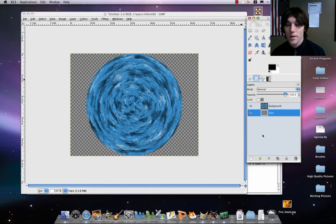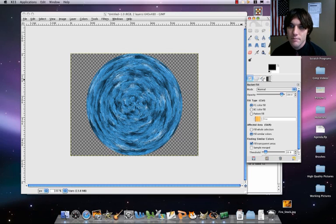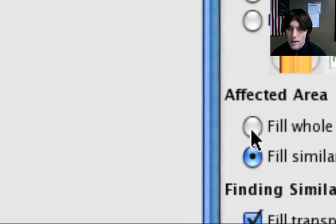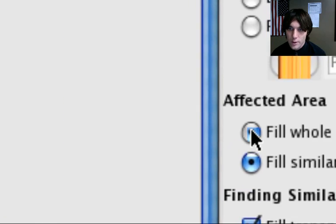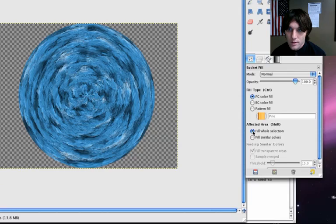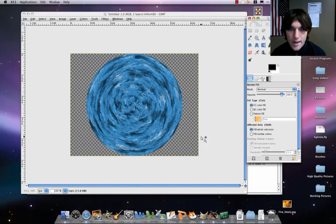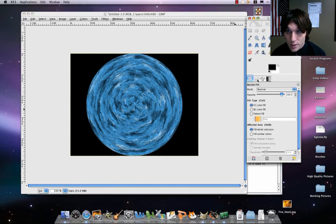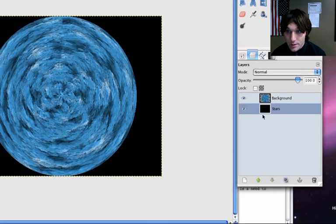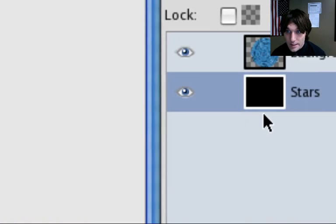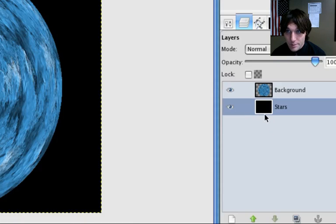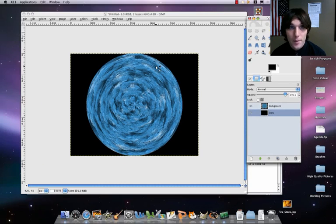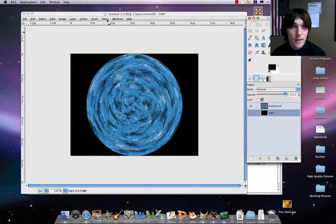What we're going to do then is we're going to get our paint bucket out. Make sure it's set to fill hole selection. And we're just going to paint that in all black. Make sure you're set where it's a different layer and it's below your planet. Okay, then what we're going to do now, let's add the stars.